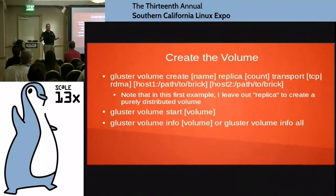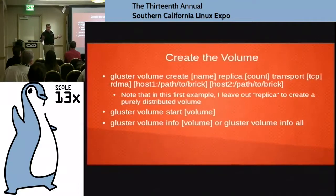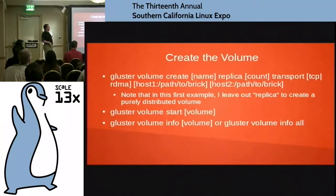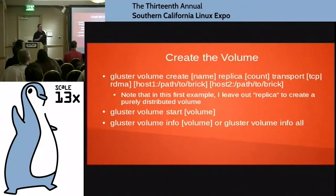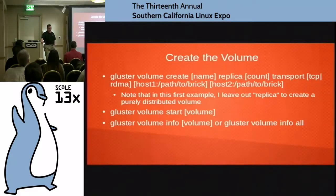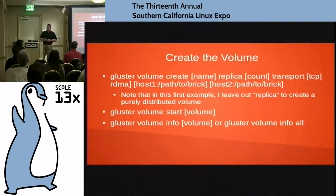If you have two servers and write two files, one will go to one and one to the other — that's distributed. If you want it replicated for redundancy, you'd say replica 2. You can define the transport — TCP or RDMA — and then the hostname and path to the brick, the next hostname and path to the next brick. Once you've defined the volume, you have to start it. It stays started persistently through reboots until you explicitly stop it. Gluster volume start volume_name, then you can do gluster volume info or gluster volume info all.